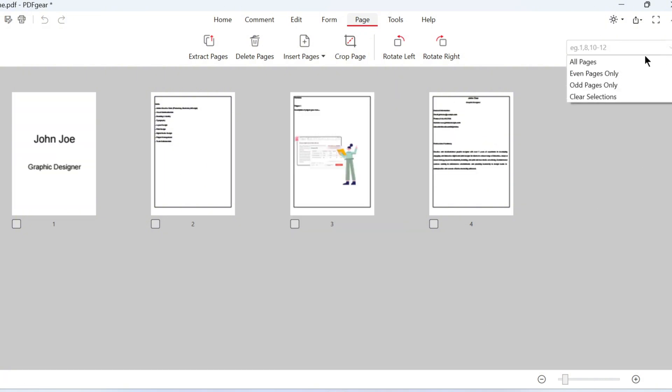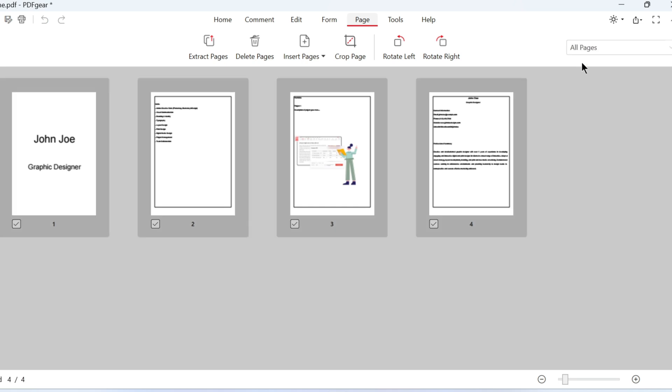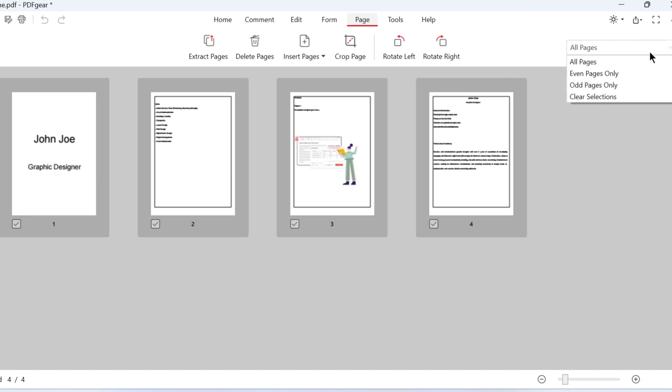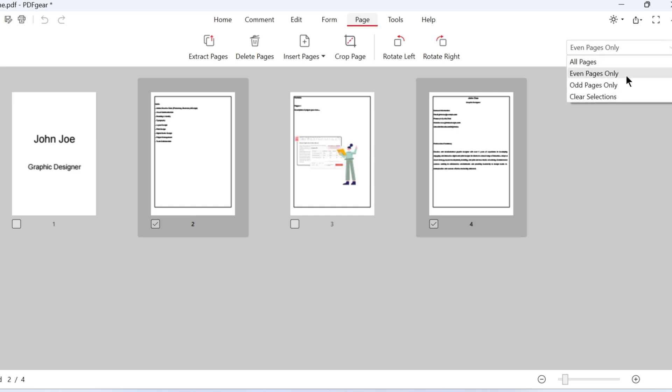If your PDF has many pages, enter the page numbers to select them. You can also select all pages or set a specific pattern. That's how you reorder pages in PDF files using PDF Gear for free.